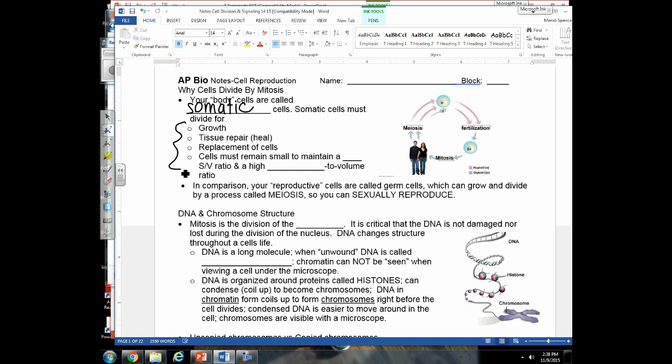At one time you were one cell — called a zygote. To grow from one cell to a multicellular organism, mitosis occurs: one cell divides into two, two into four, and so on. So one purpose of mitosis is to grow an organism. Throughout your life you've fallen down, skinned your knees, broken bones — so you also need mitosis to repair.